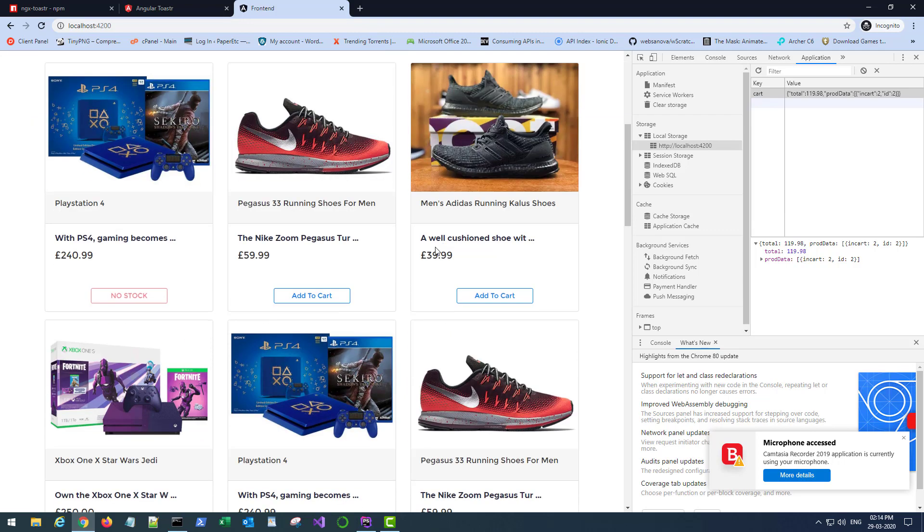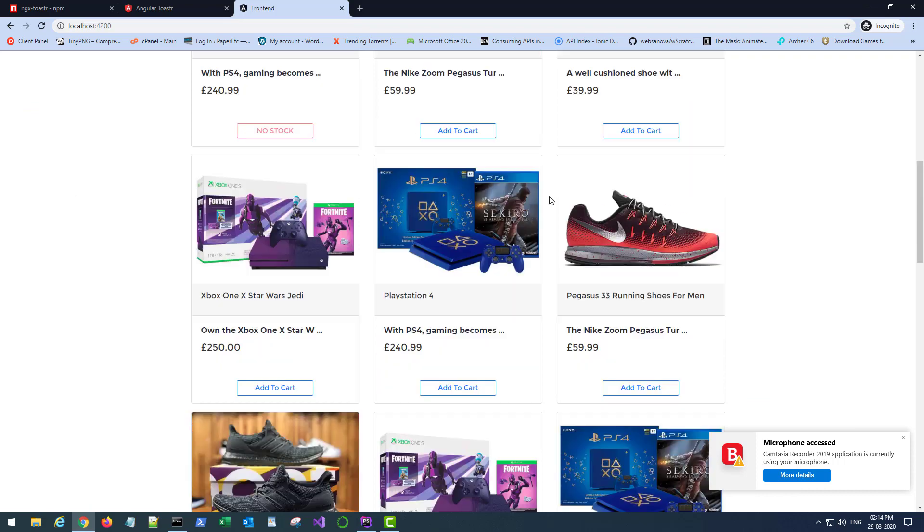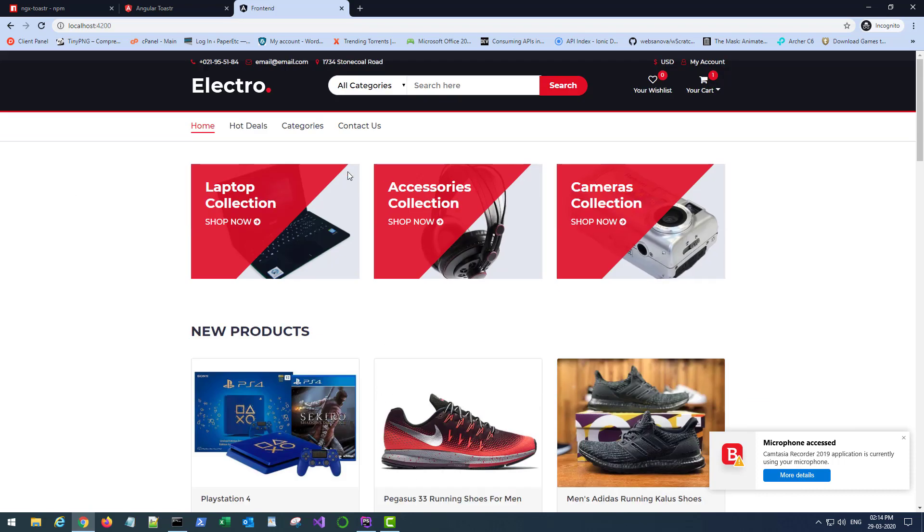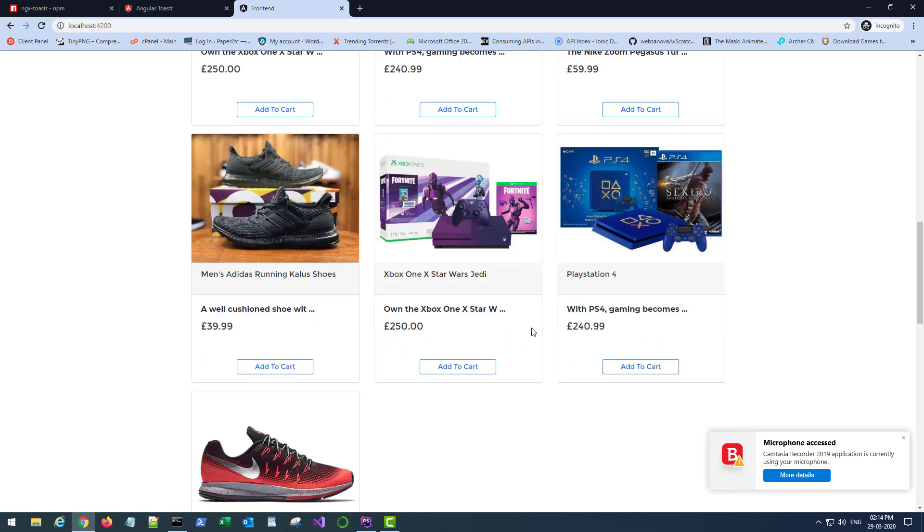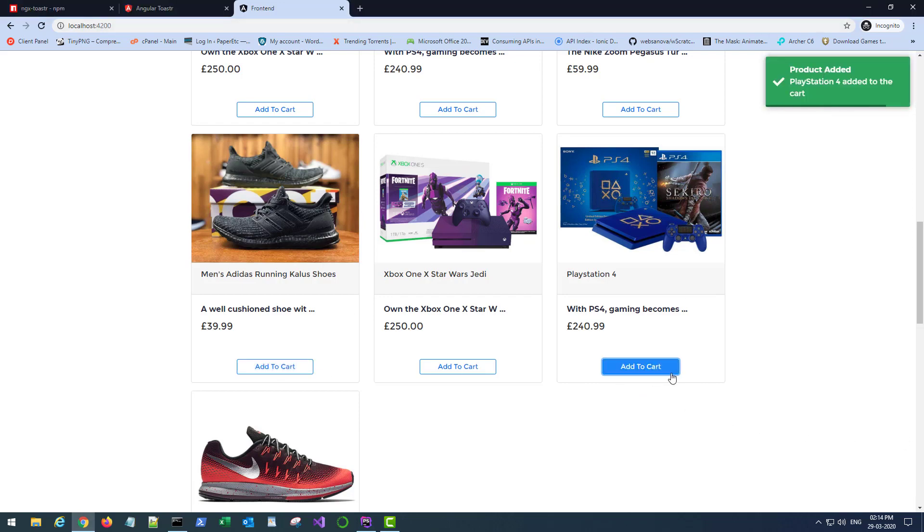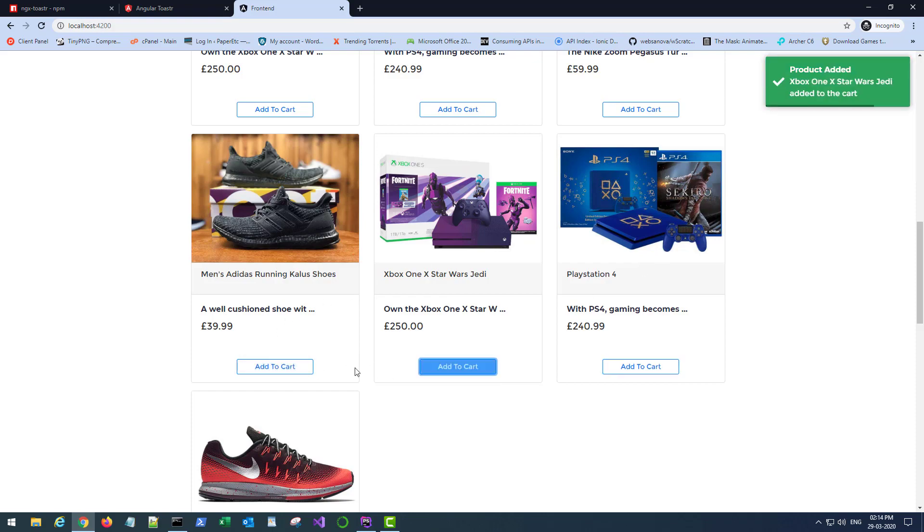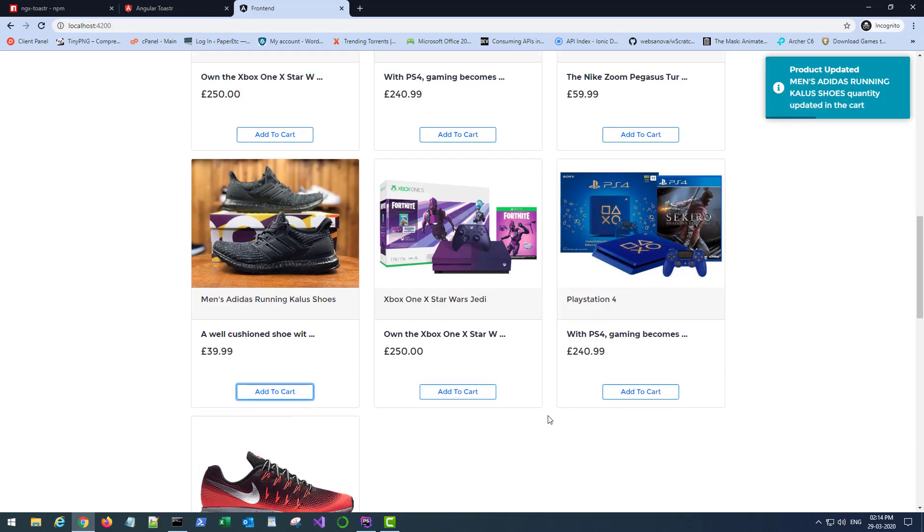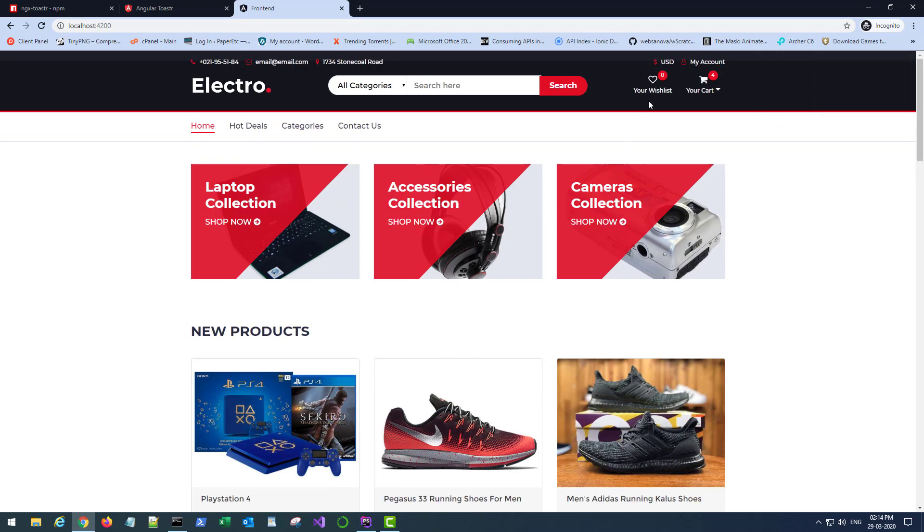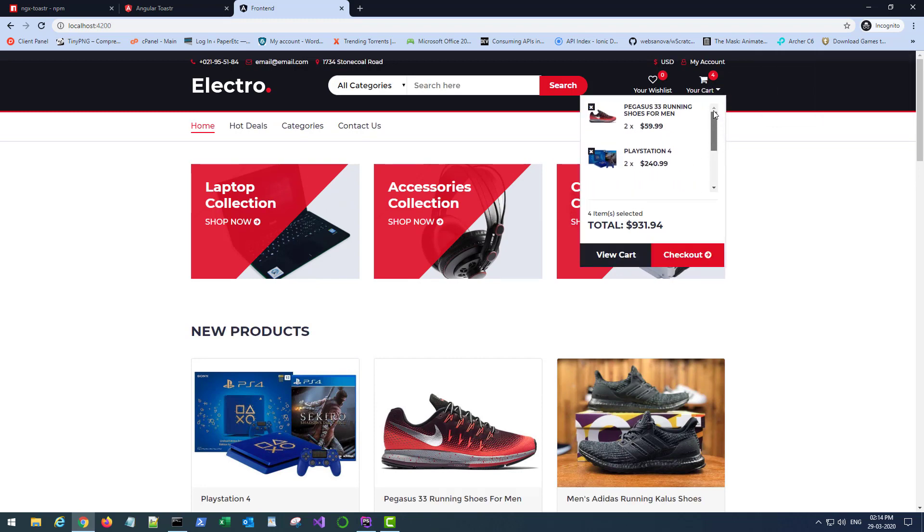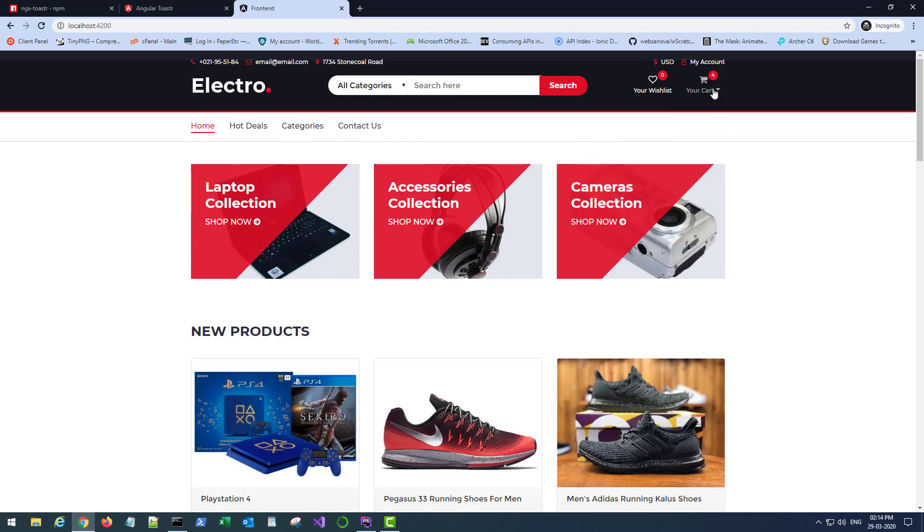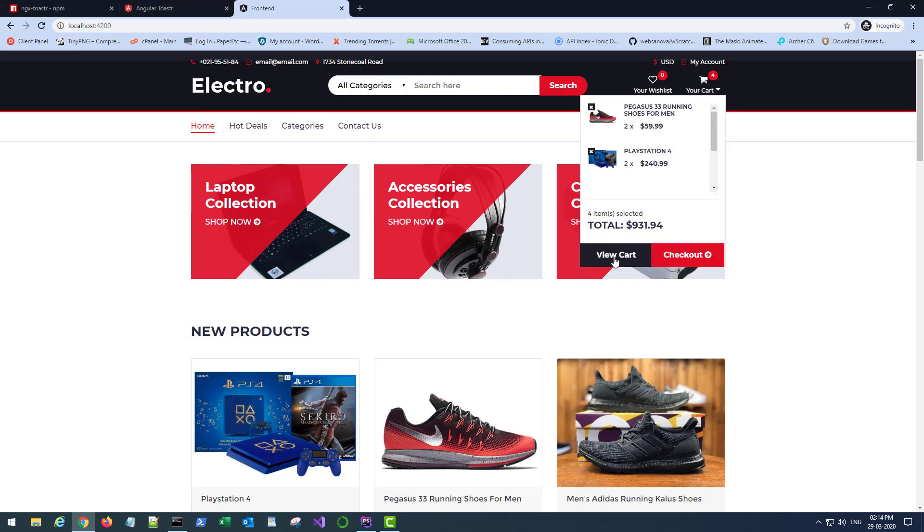And there we go. So our header component is completed and we are also able to see the notifications here. Let me show it here. Close this, then add this product. Products added. Add it again, update it. Add this, this, update the quantity. You have four new products, right.